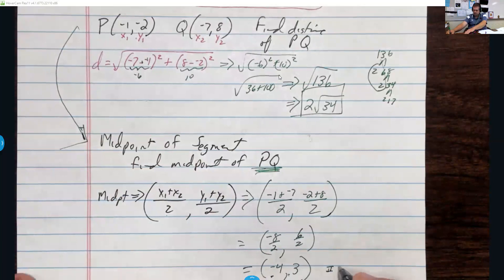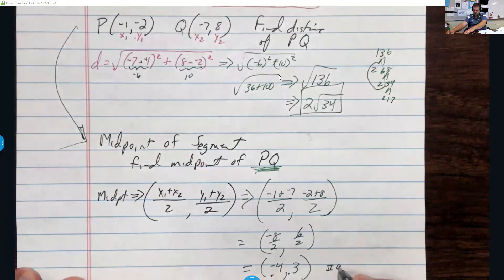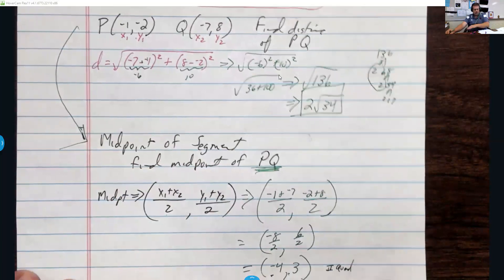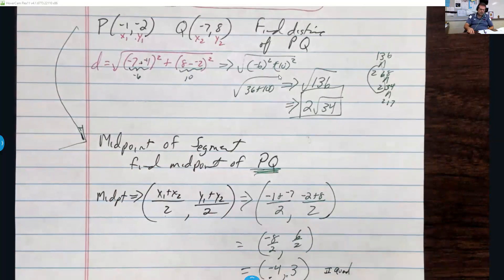I hope this helps. You might find it a little different from the printed notes because I redid the video after losing the original recording. Good luck — you should be able to do Sections 2.1 and 2.2 now.